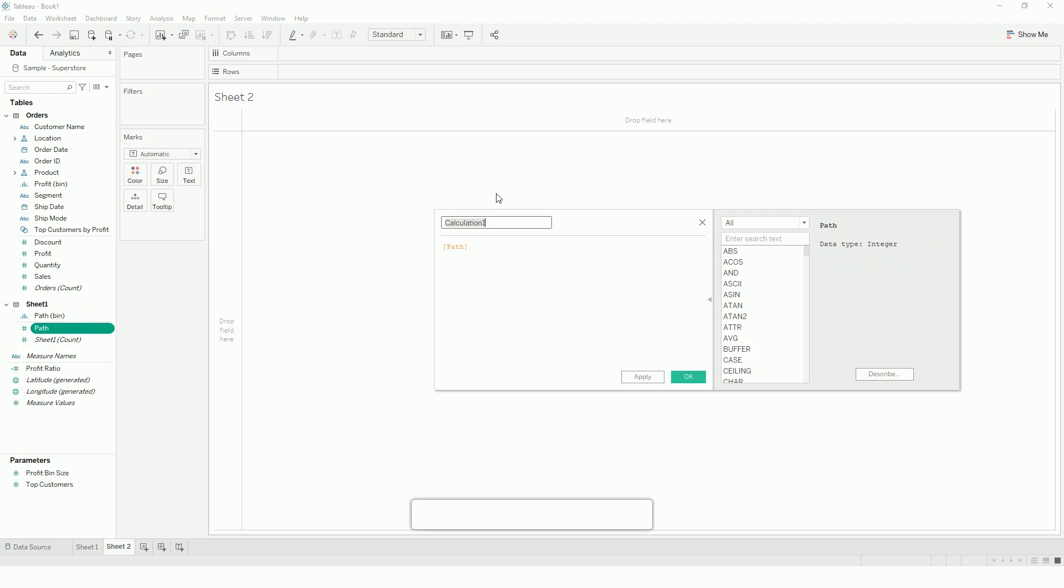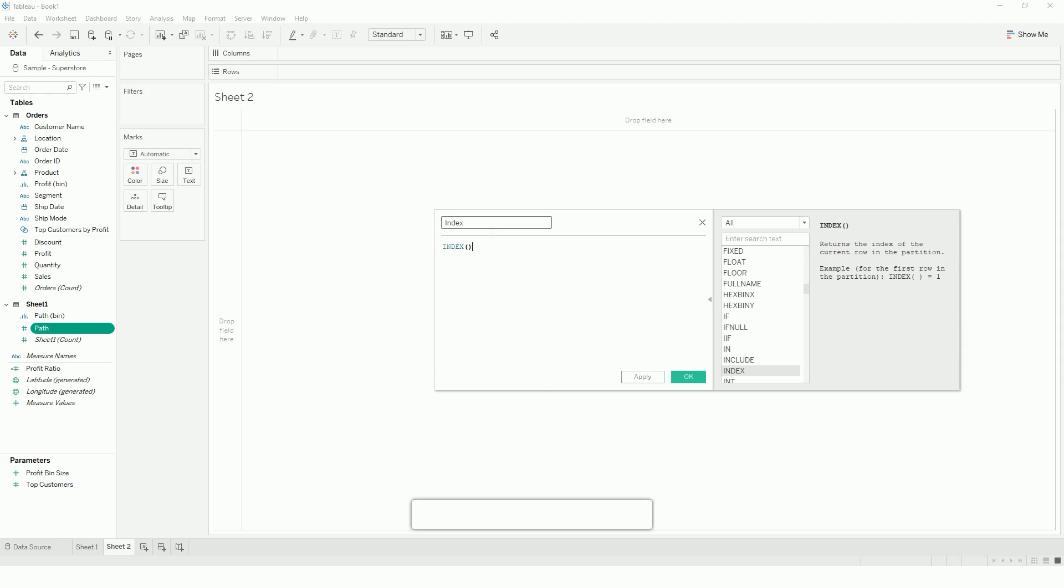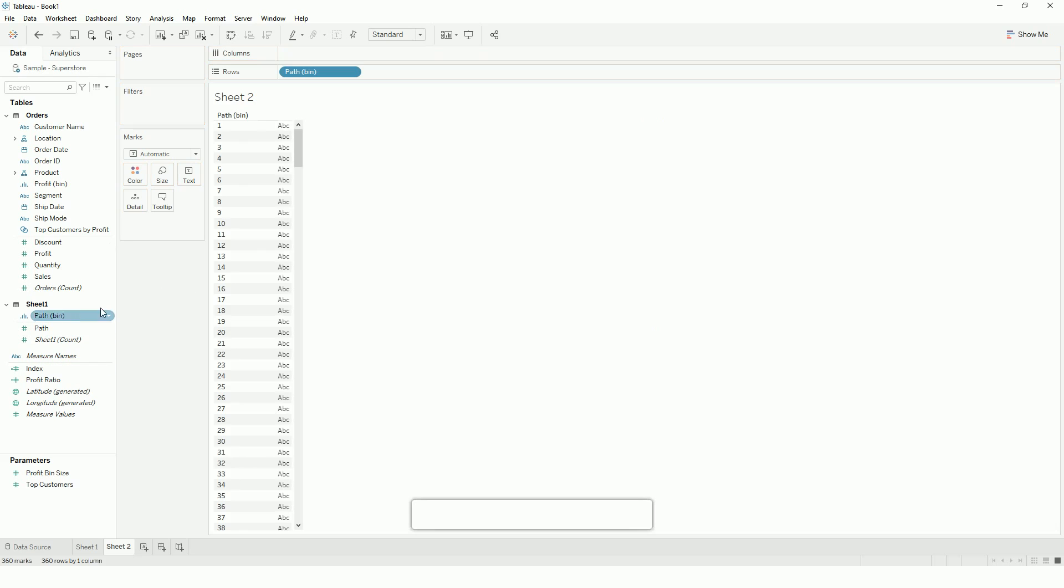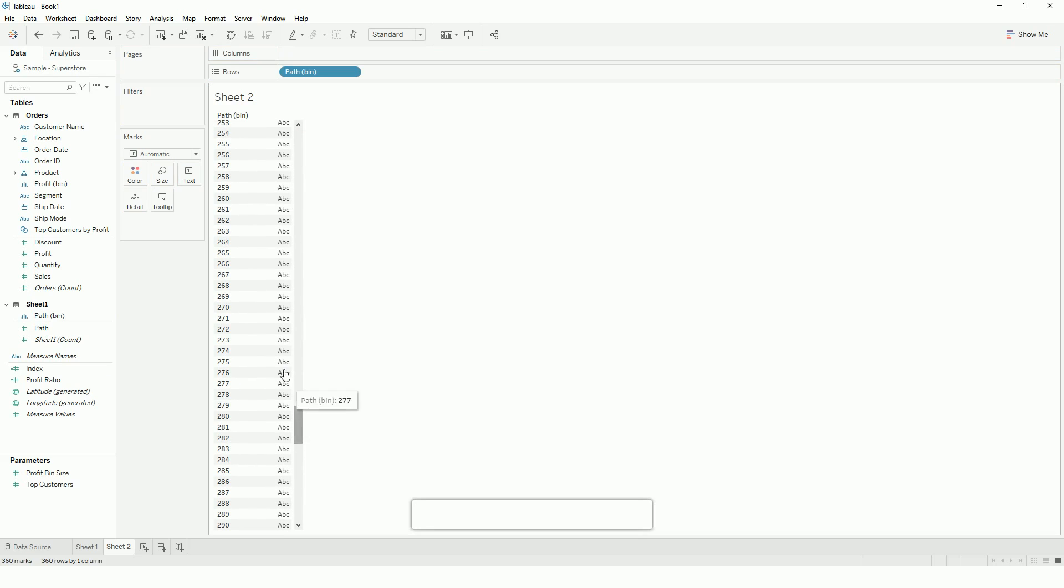So once that is done, I will create a calculation index to add values for those densified points. Since I am using the number 1 to 360, I will just minus it by 1. So with this, if you see, I should have all the points, densified points. So I have 360 densified points.